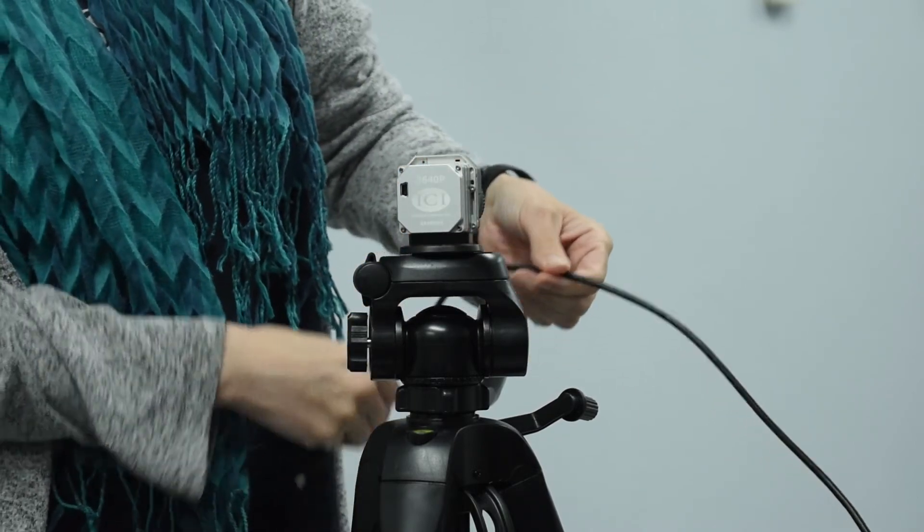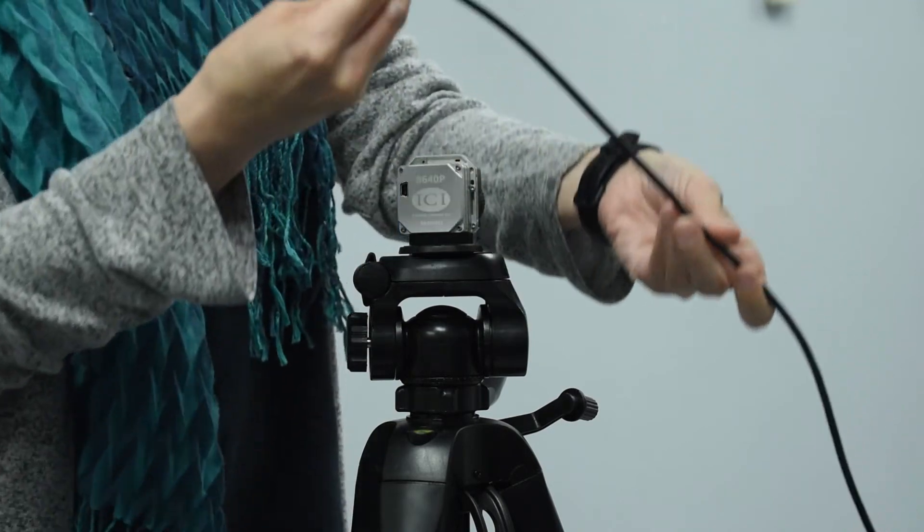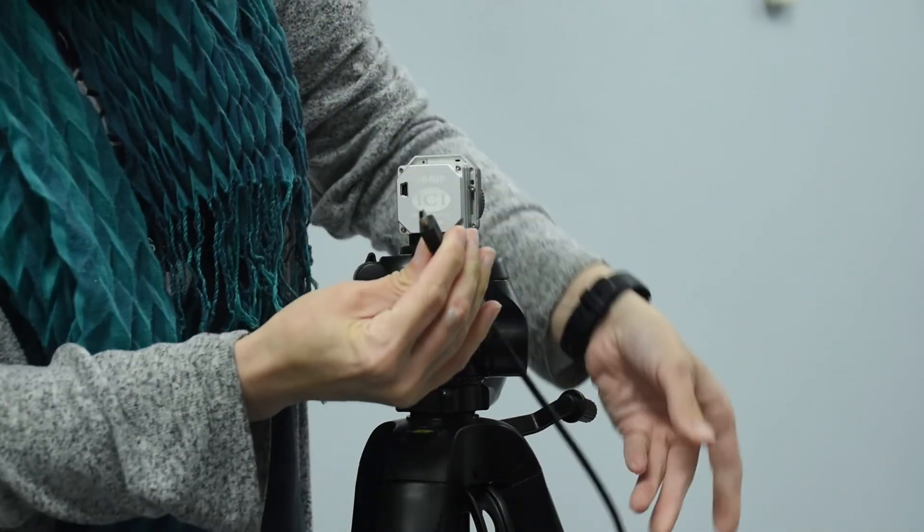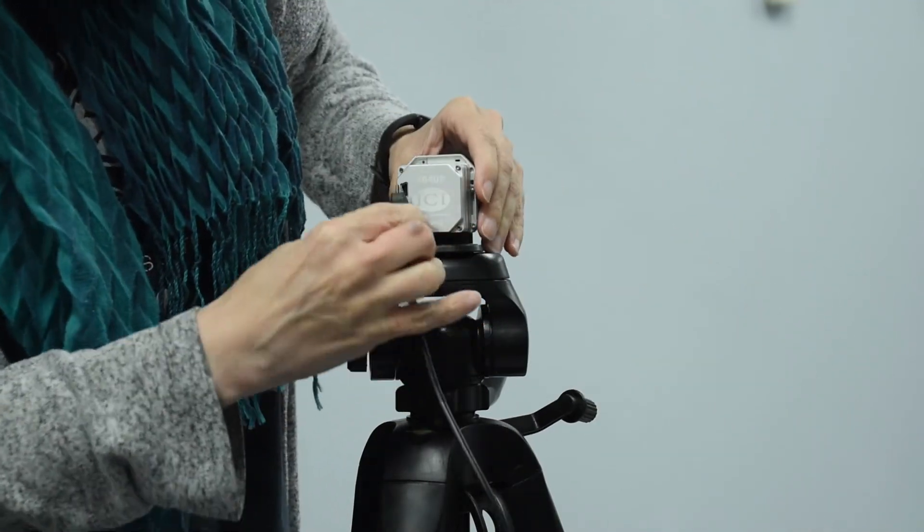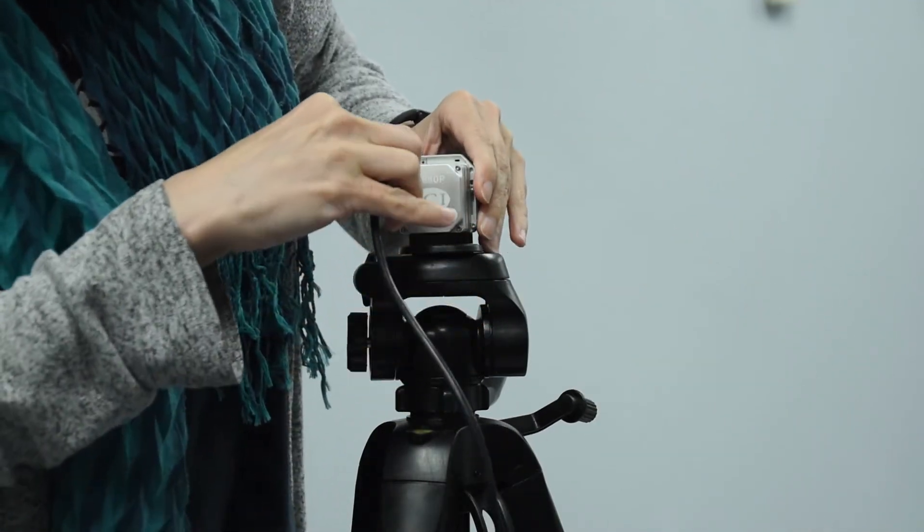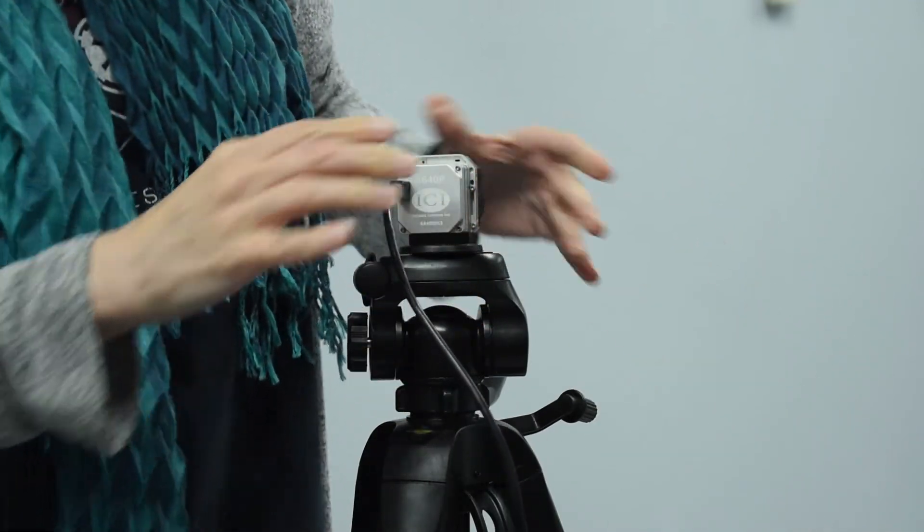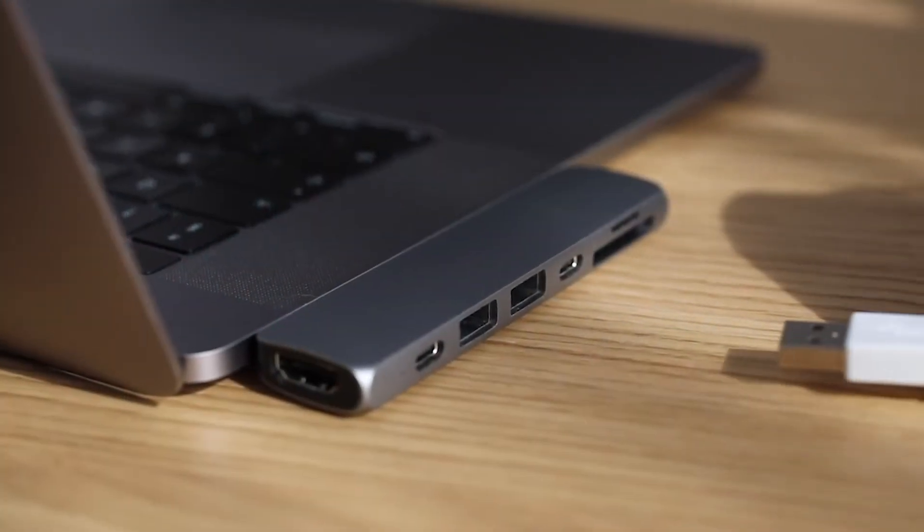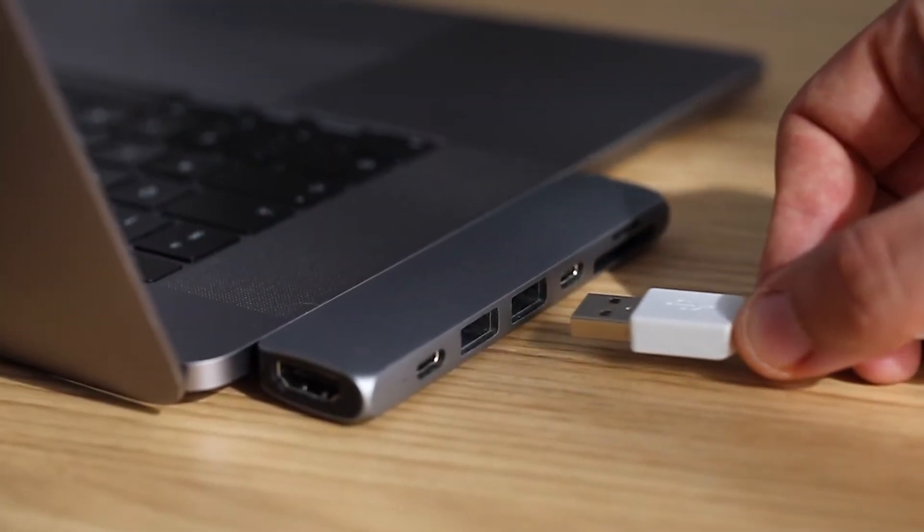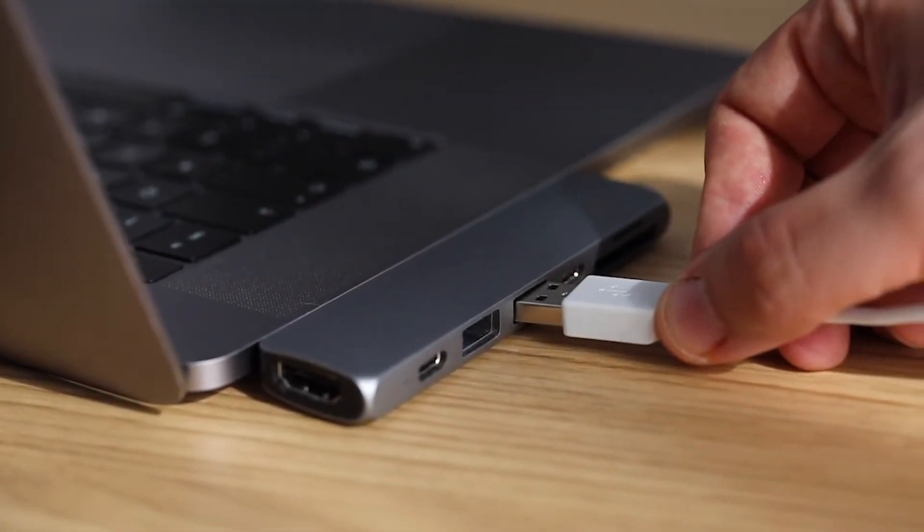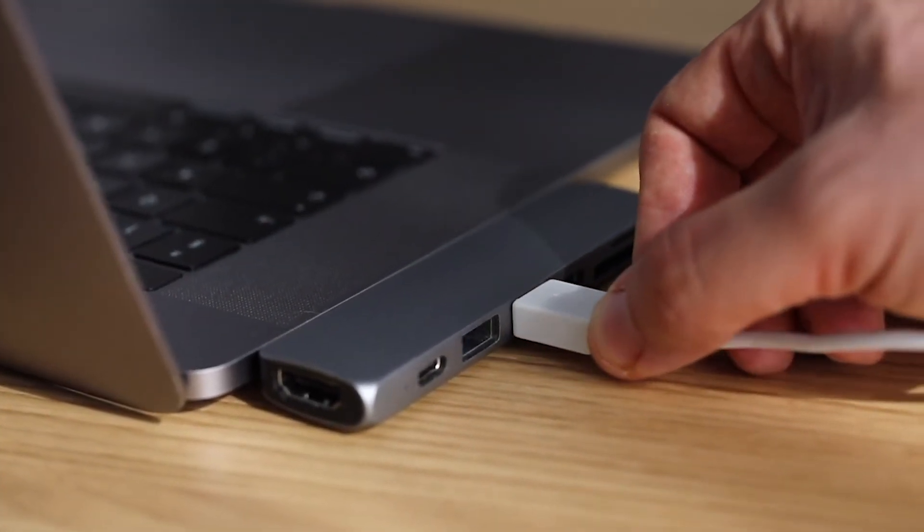Plug the mini-USB end of the USB cable into the back of the 8000 series camera. Plug the other end of the USB cable into your computer. Power on the computer to power on the device.